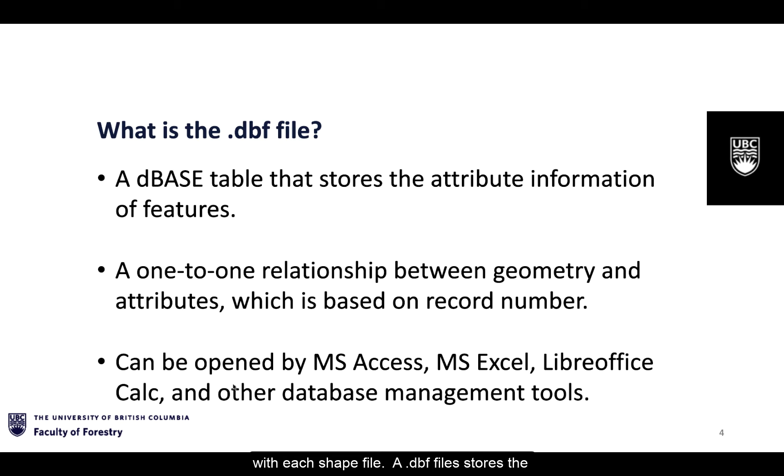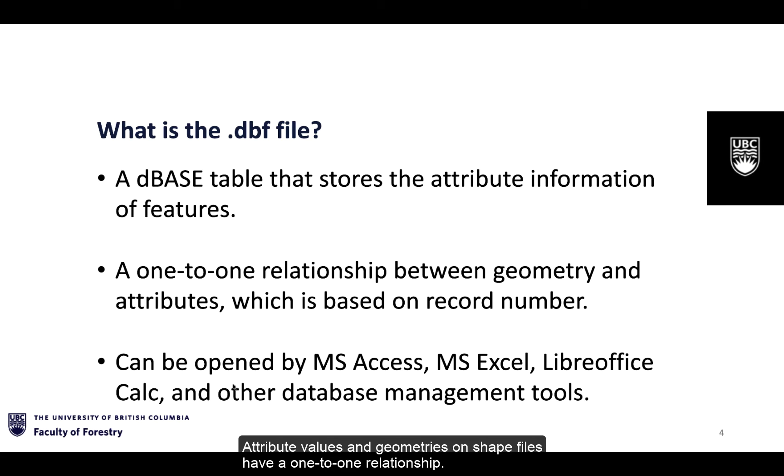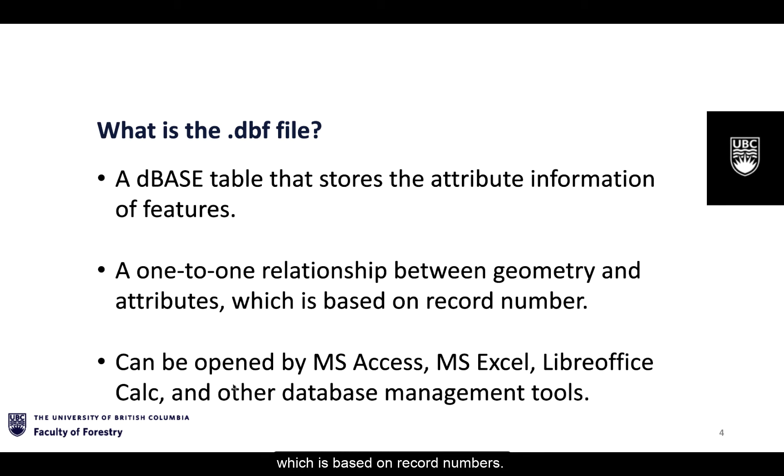A .dbf file stores the attribute value of shapefile features. Attribute values and geometries on shapefiles have a one-to-one relationship which is based on record numbers.